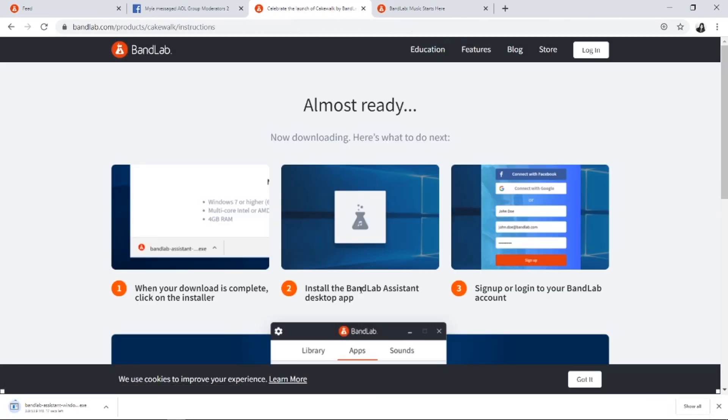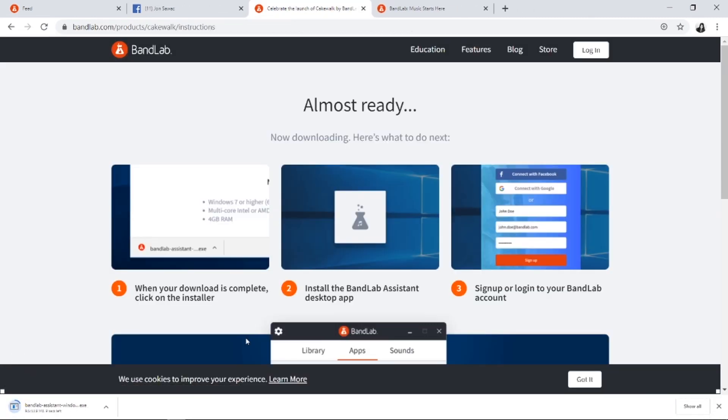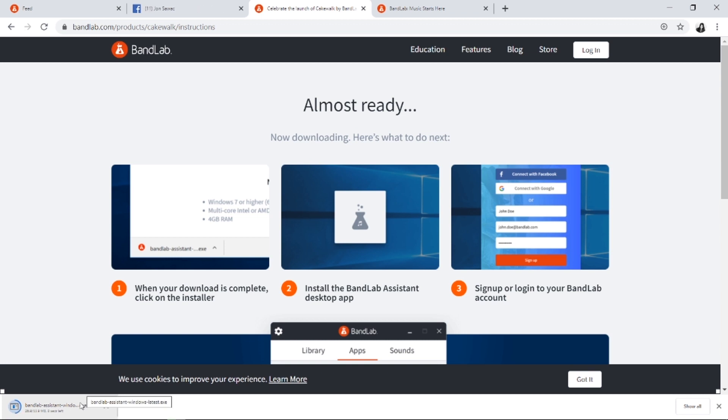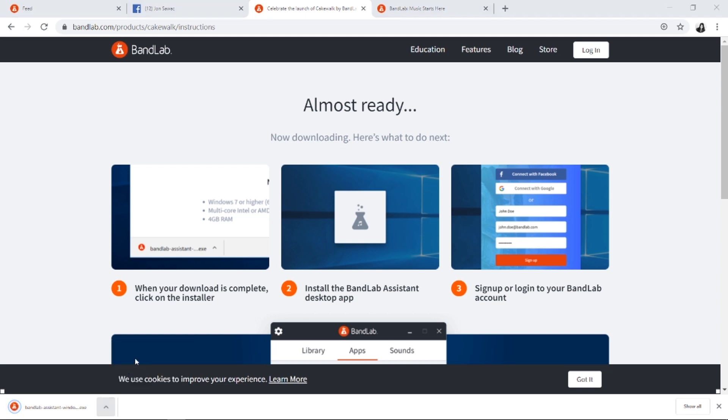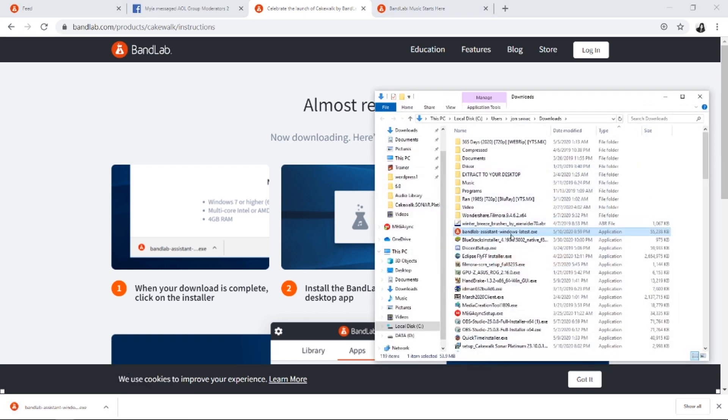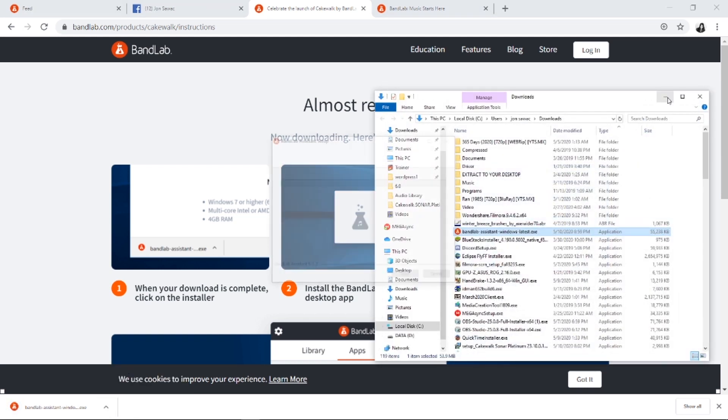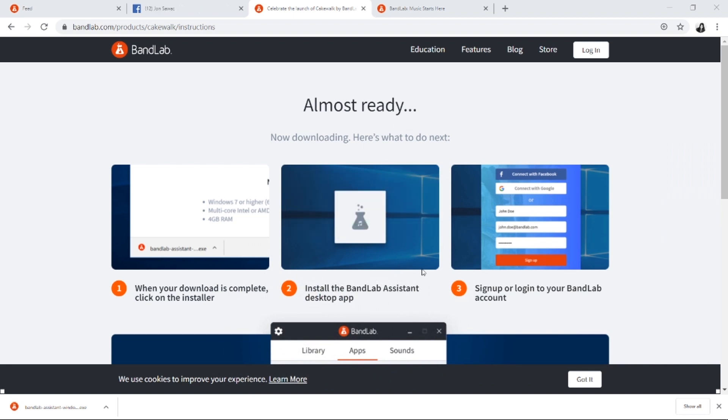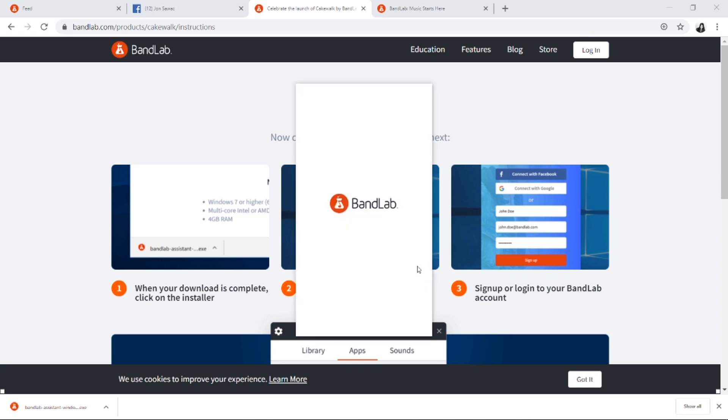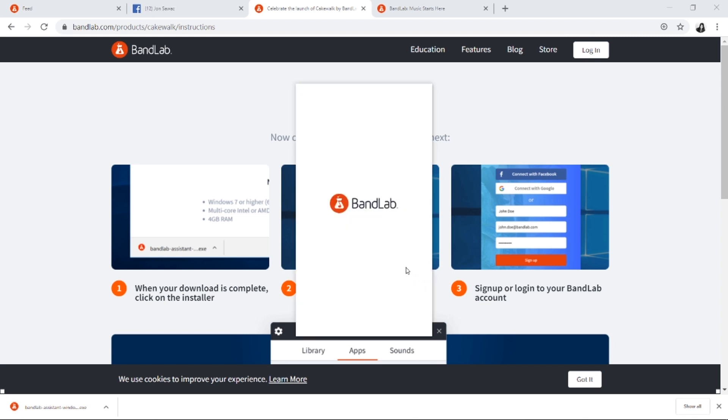They'll be giving you a BandLab Assistant window installer. This is very easy because they'll just walk you right through it. Once finished downloading, show in folder. This is it - double click install.